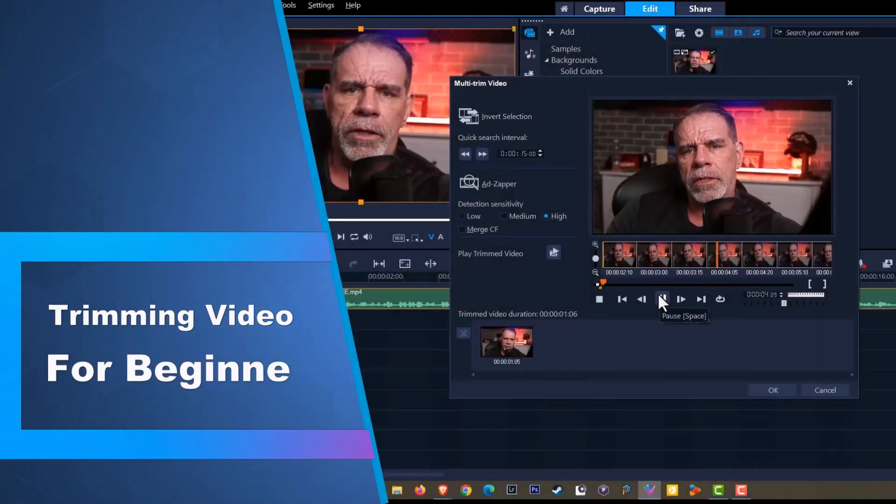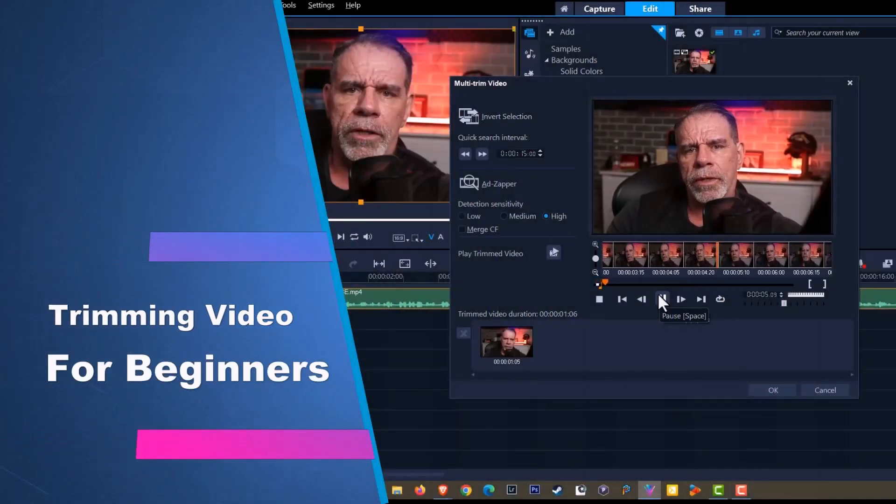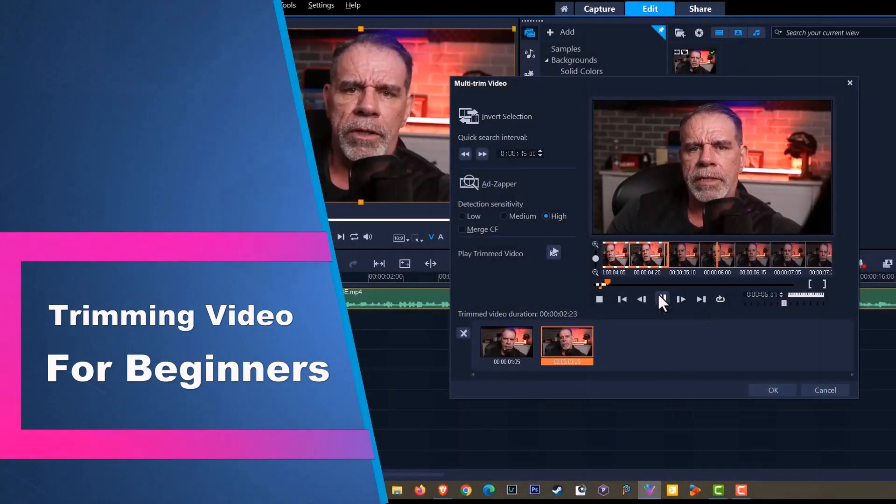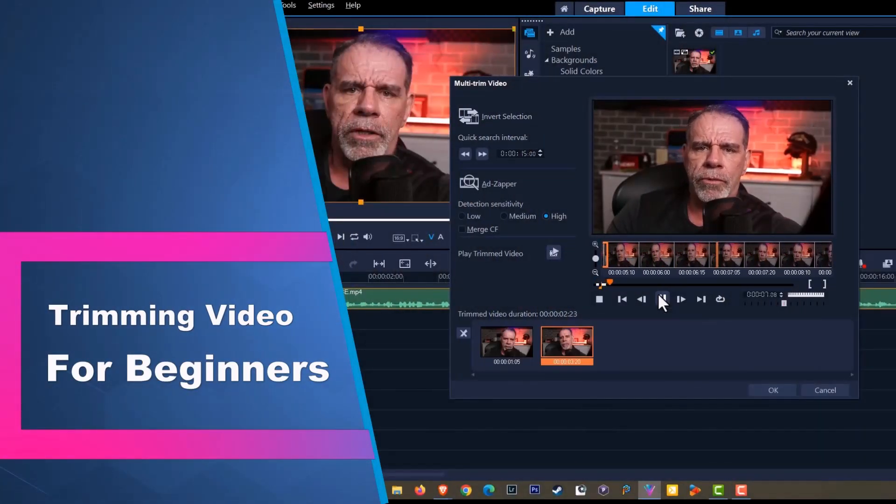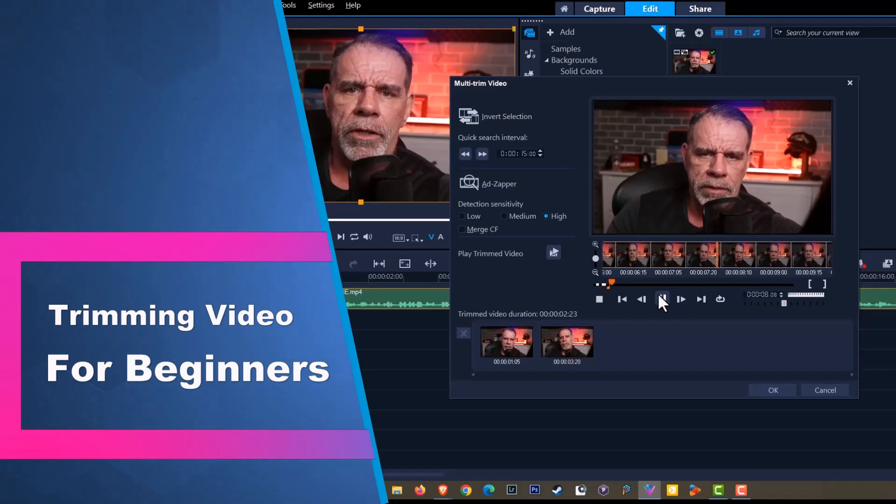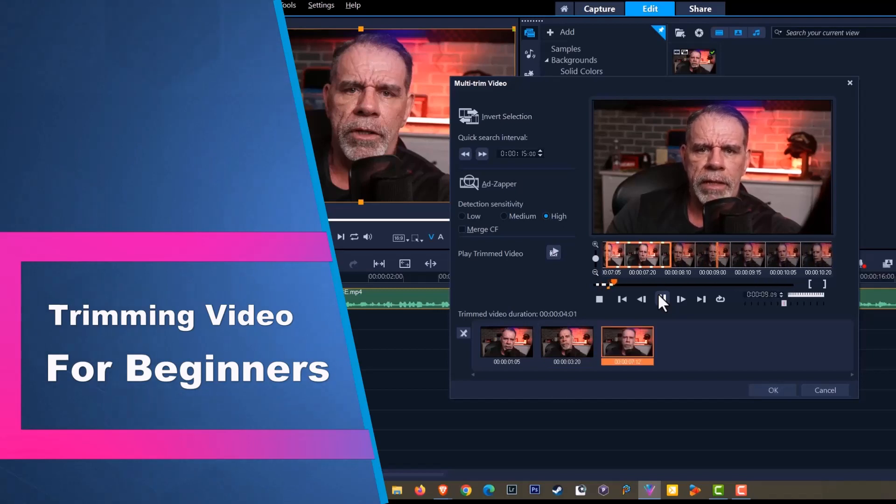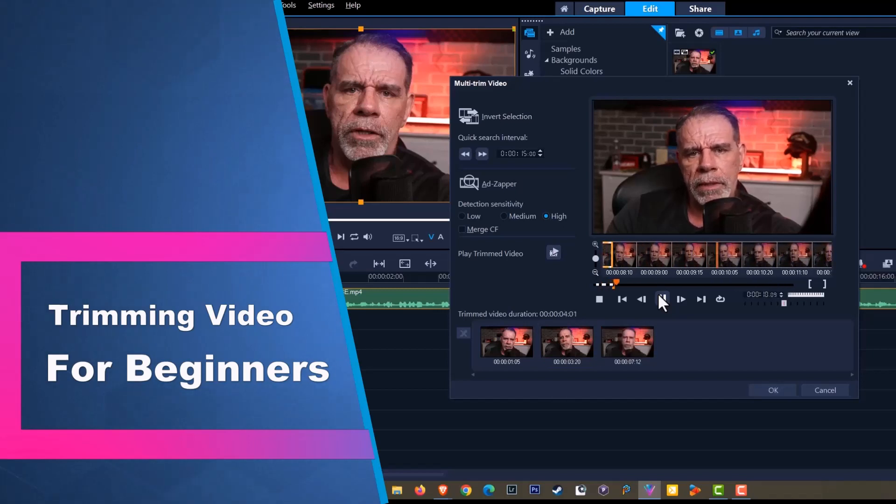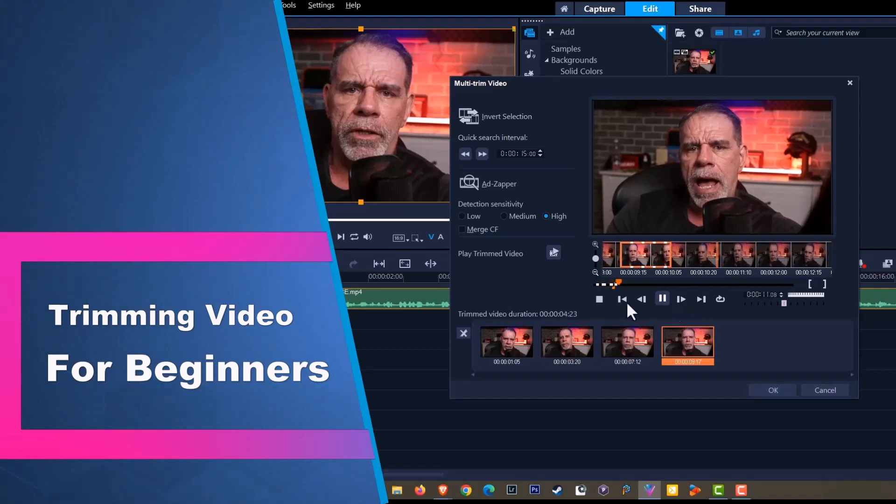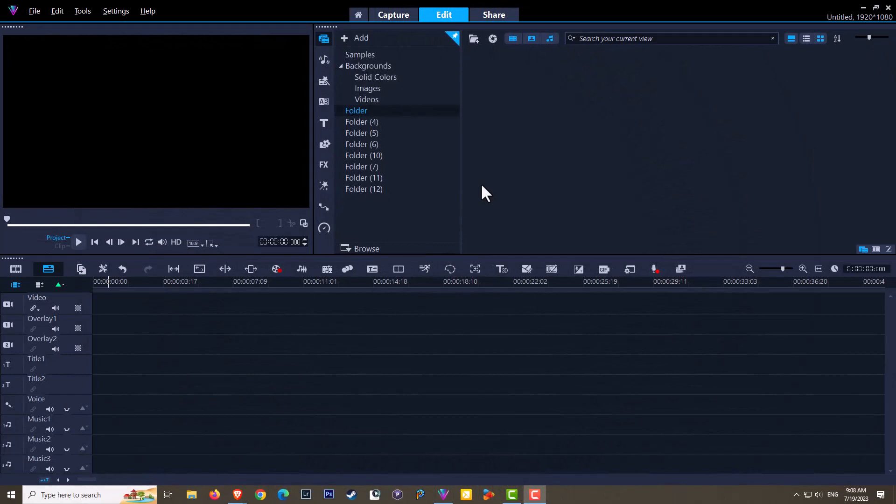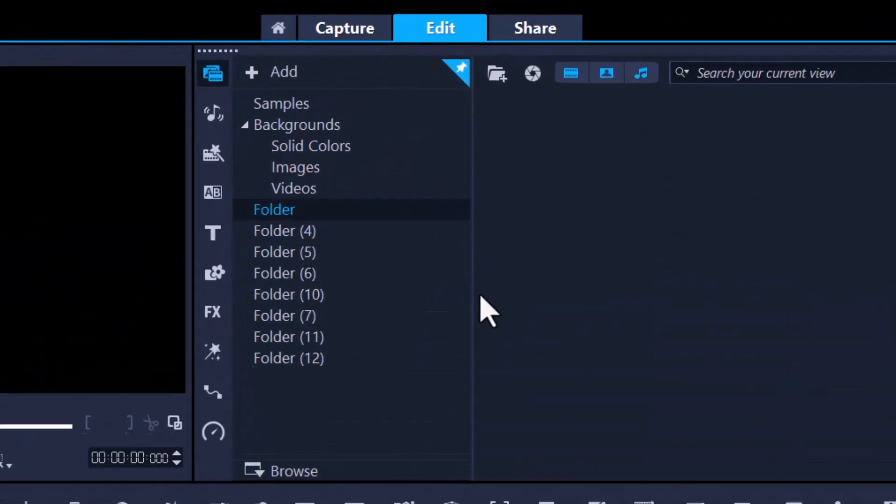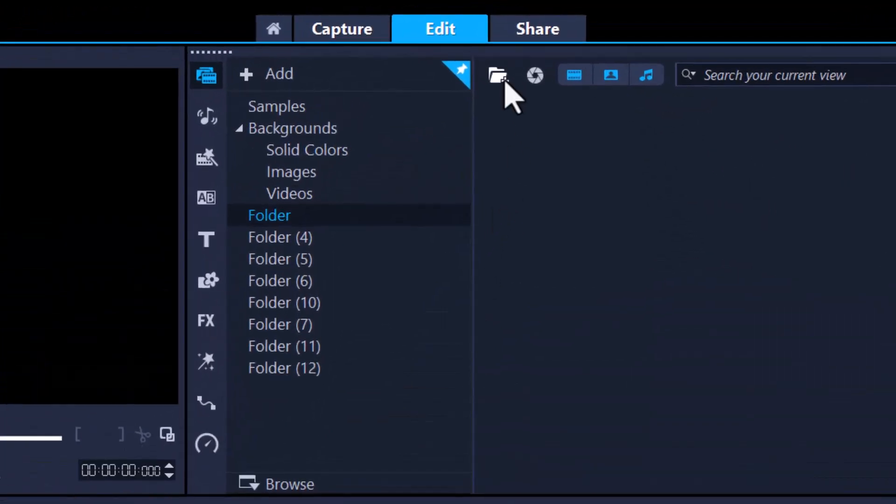Hey, it's Grips and as always thanks for joining me. In today's video I'm going to teach absolute beginners how to trim your videos. First thing we need to do is bring our project into Corel Video Studio.